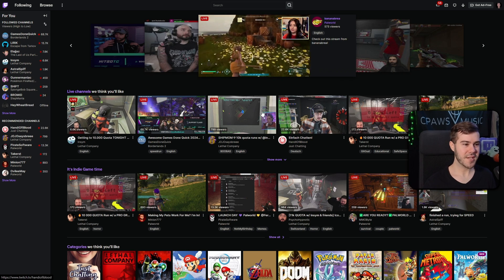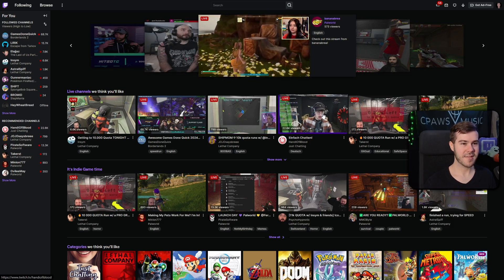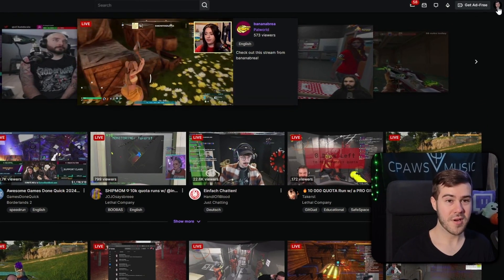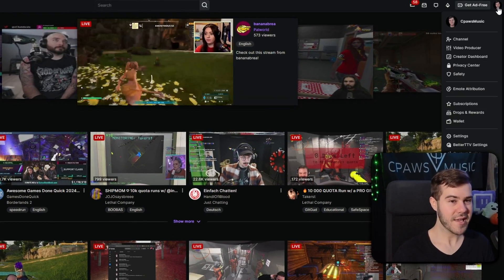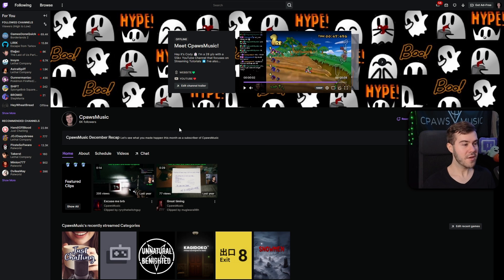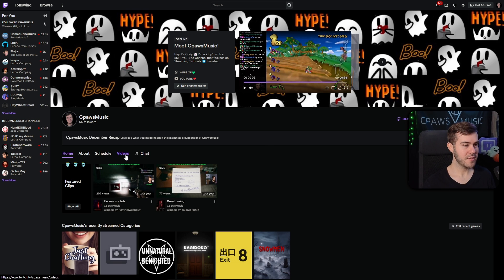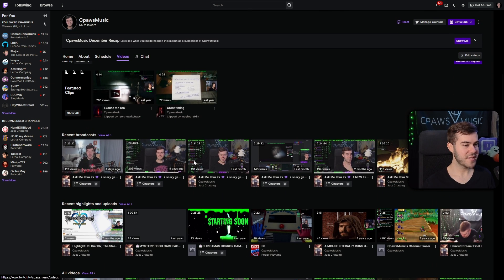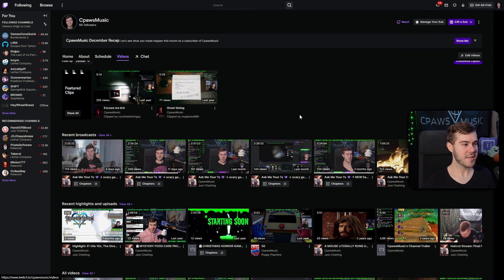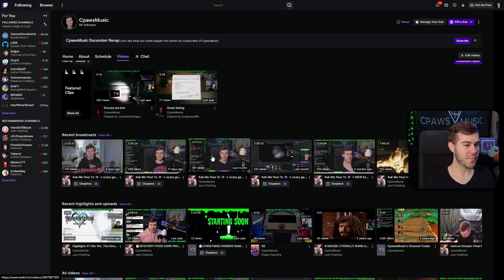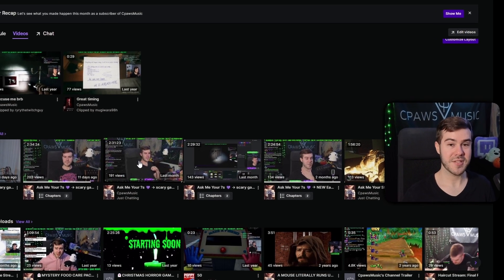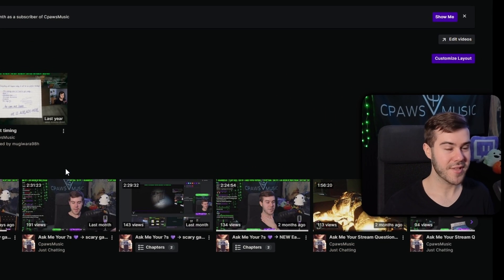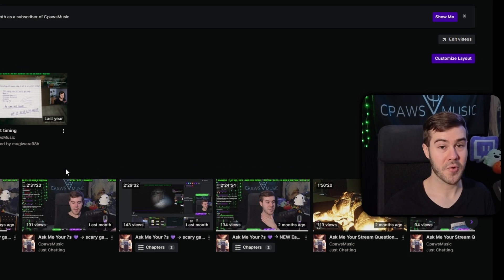Once we're on Twitch.tv and it looks like this, we can go to the top right corner and click our little icon and then go to Channel. Then we can go to the little Videos tab in the middle, click on that, and once you have some recent broadcast, you'll be good to go. However, if you don't have any recent broadcast, that means you haven't saved your Twitch stream, so let's go and set that up real quick.